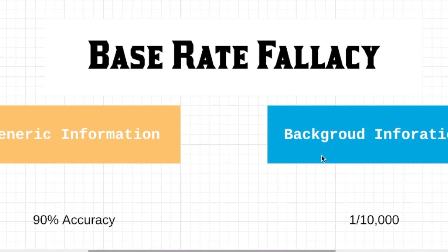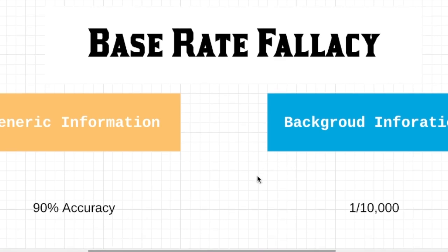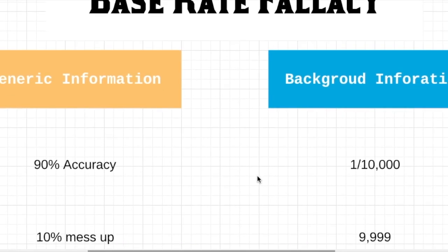So basically, what is generic information? Let's assume that there is a new disease spreading out in your town.